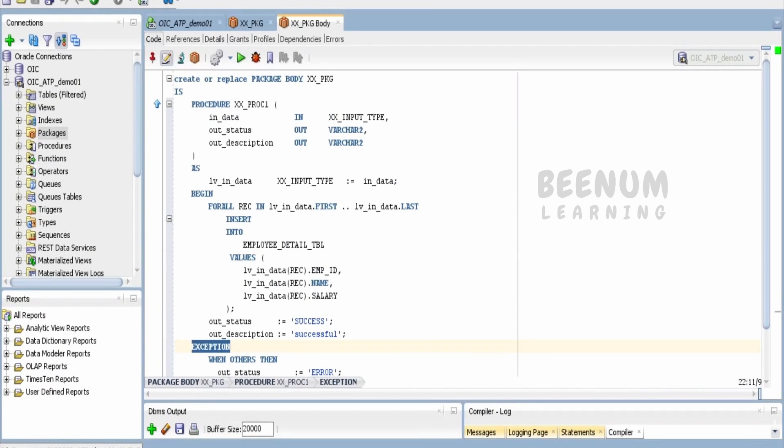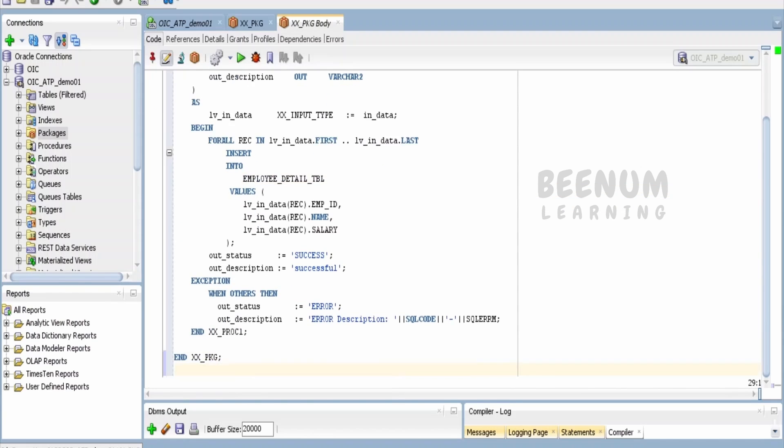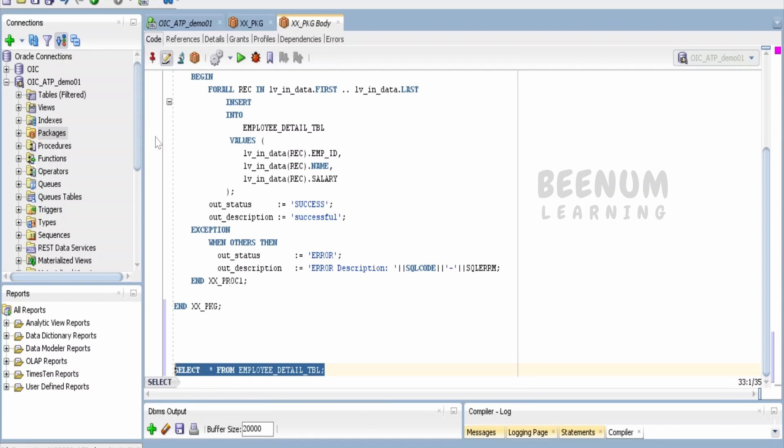Now if I show you in the table whether the details got inserted or not, let me write select star from employee table and execute.